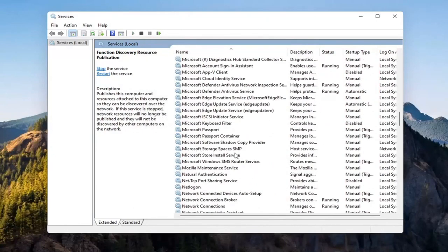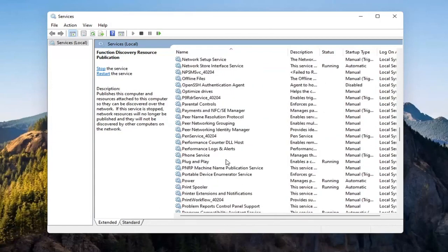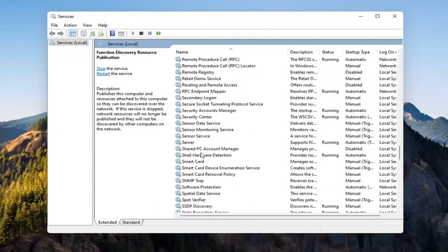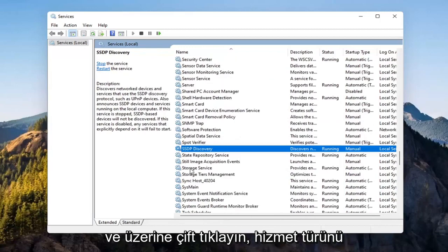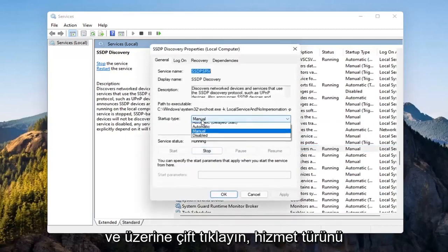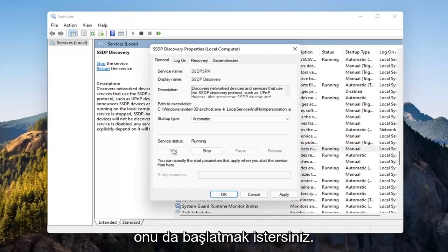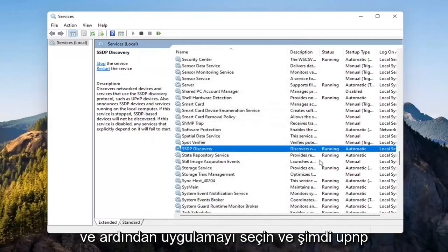Now you want to go down to the SSDP discovery service and double click on it. Set startup type to automatic and then if service status is stopped, you want to start that as well. And then select apply and OK.